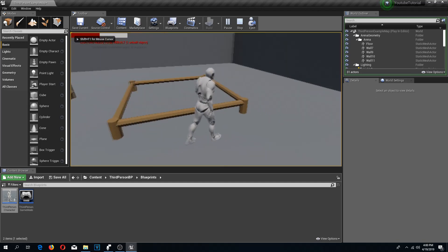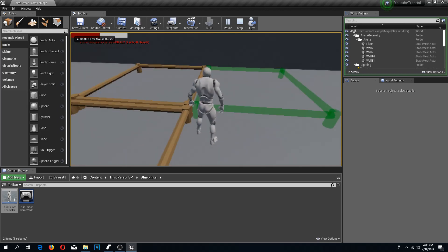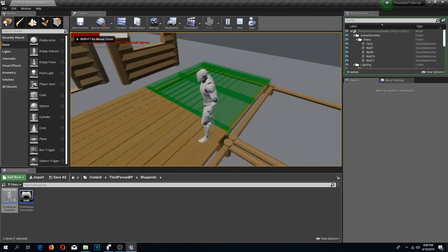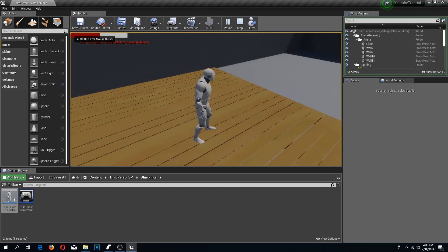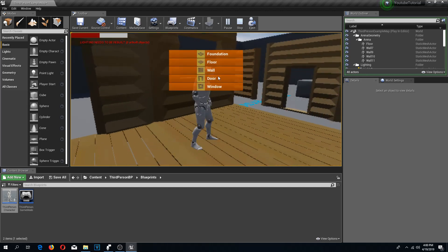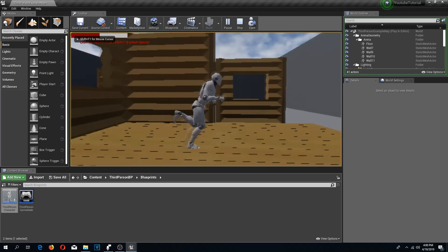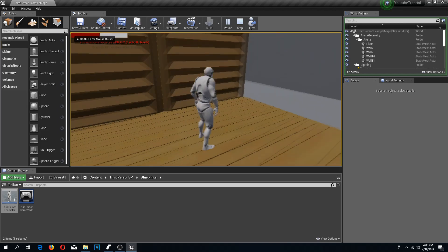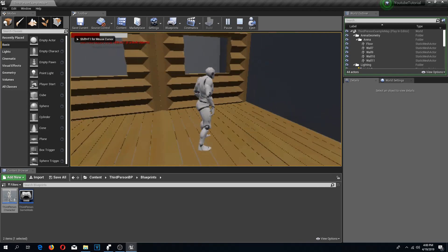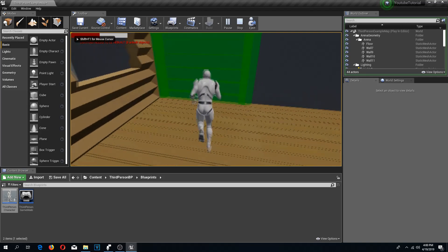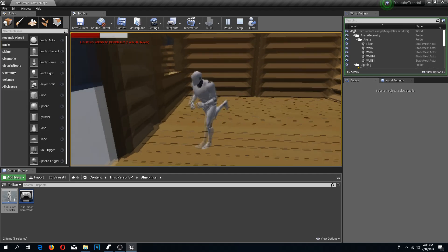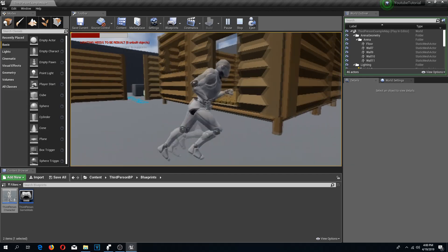Let's test out our build mode — I am going to build a foundation and we are going to build a house. I am going to do a door over here, a window here, a wall over here, another wall, two windows on this side, and two walls on this side. There we go — we have our house! Looks pretty cool.